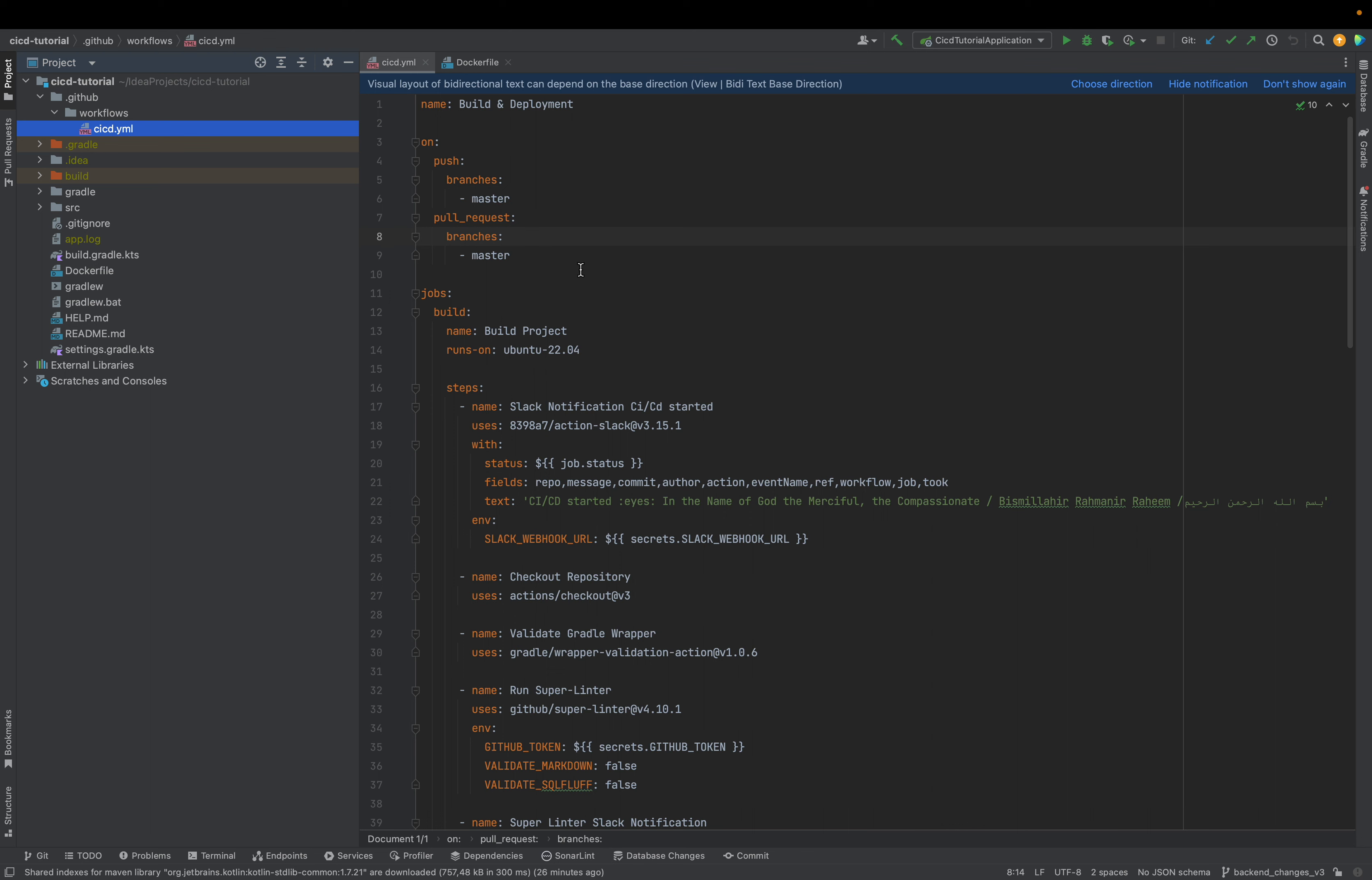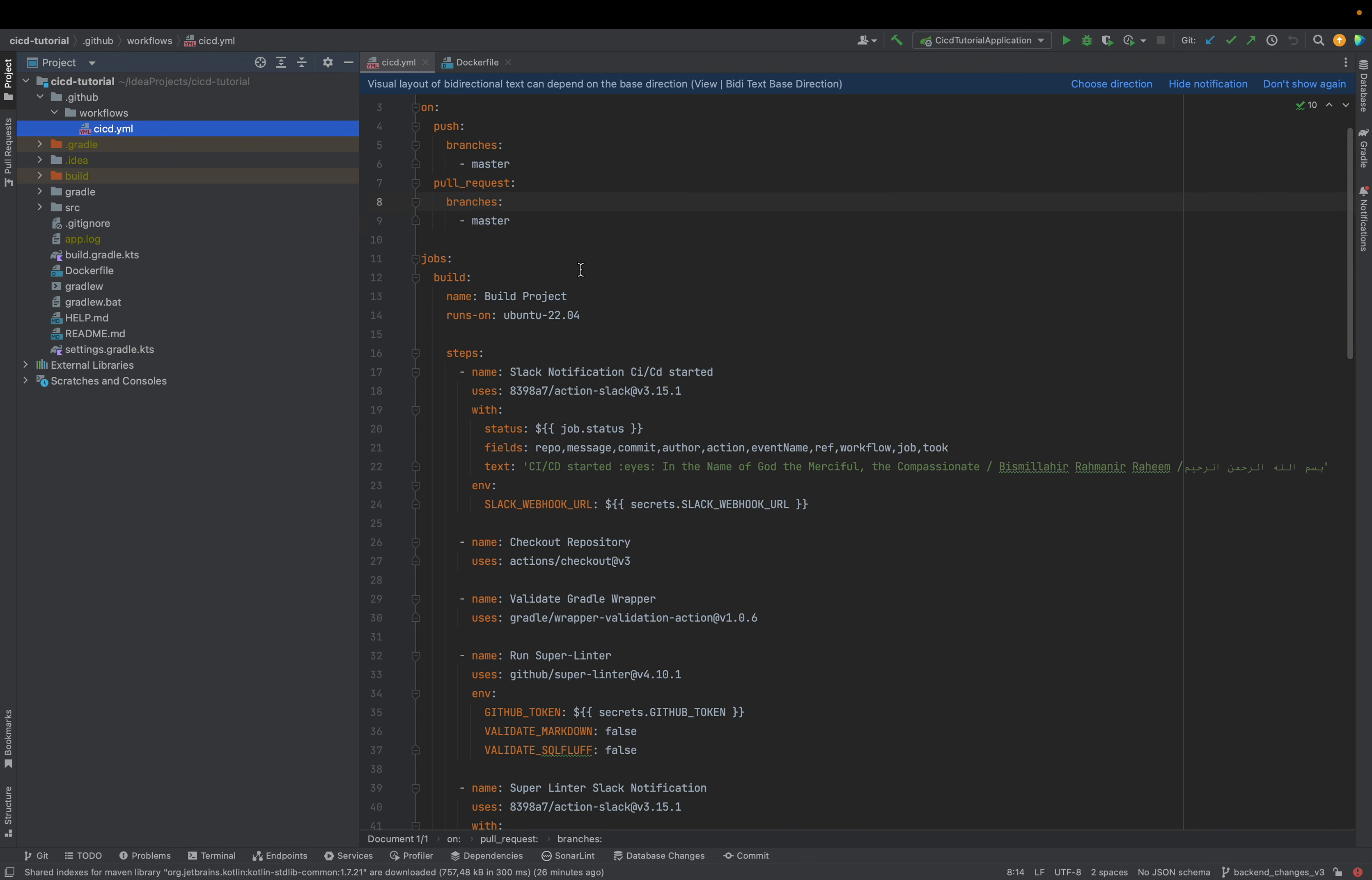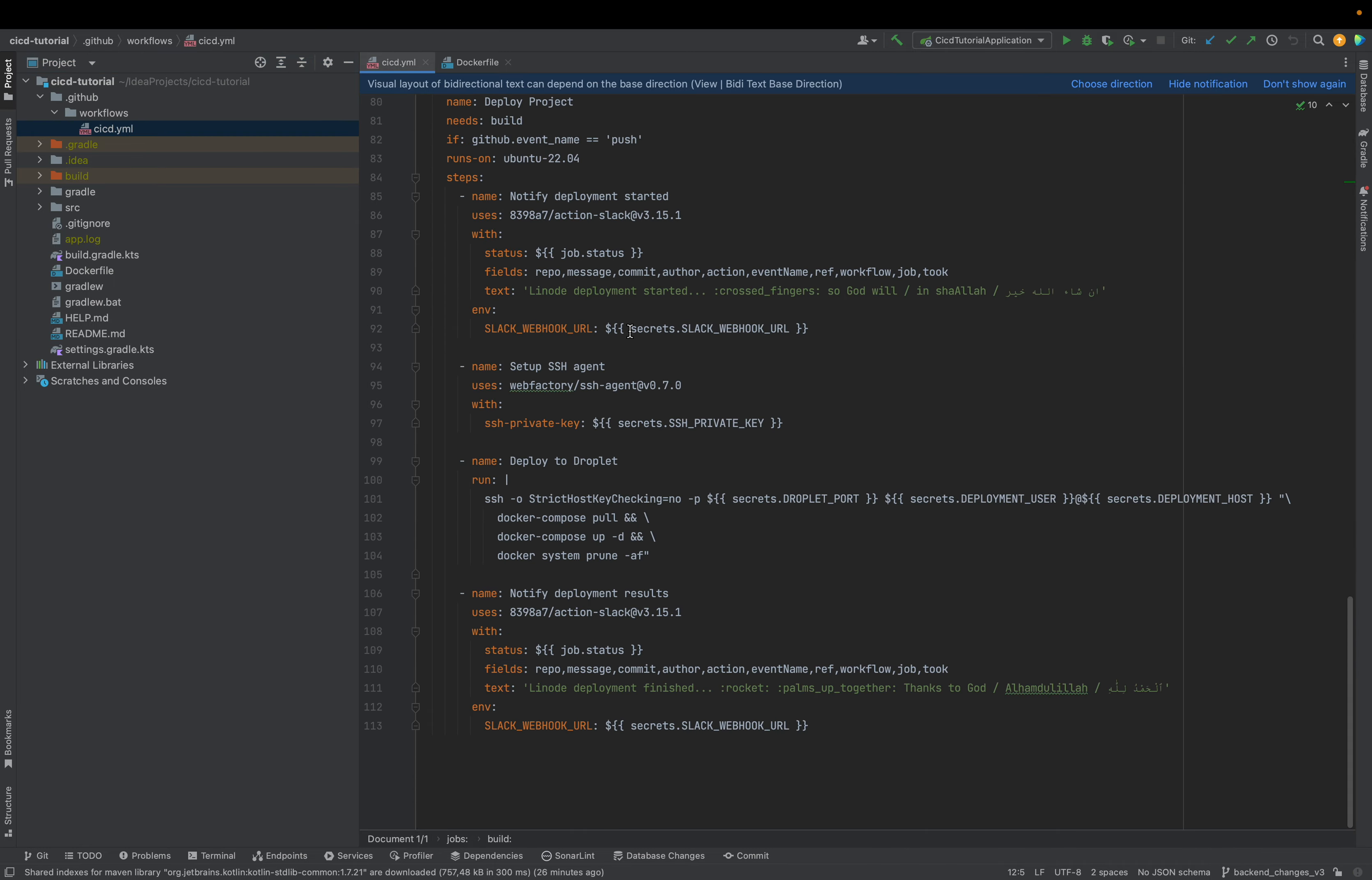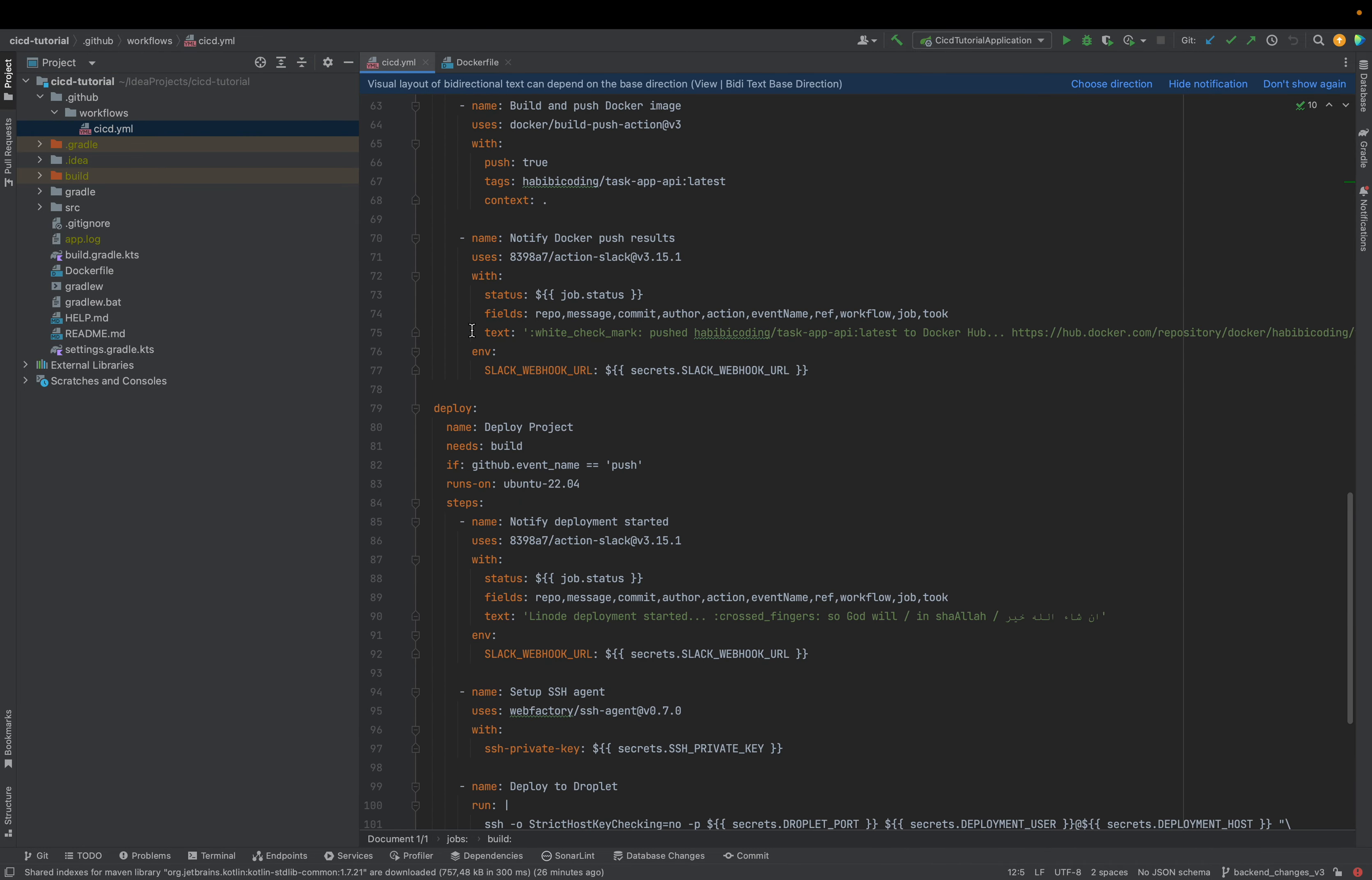Which will always be triggered when we create a pull request to the master branch and when we merge something in our master branch. As you can see, we have here two jobs: build and deploy.